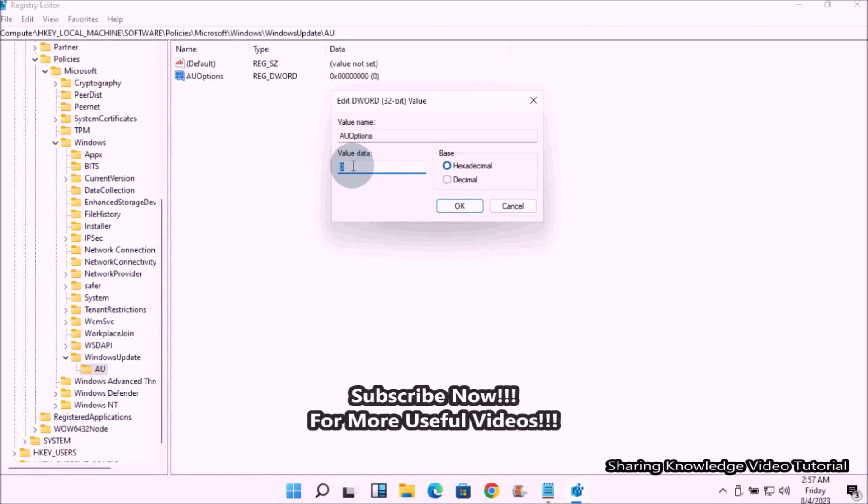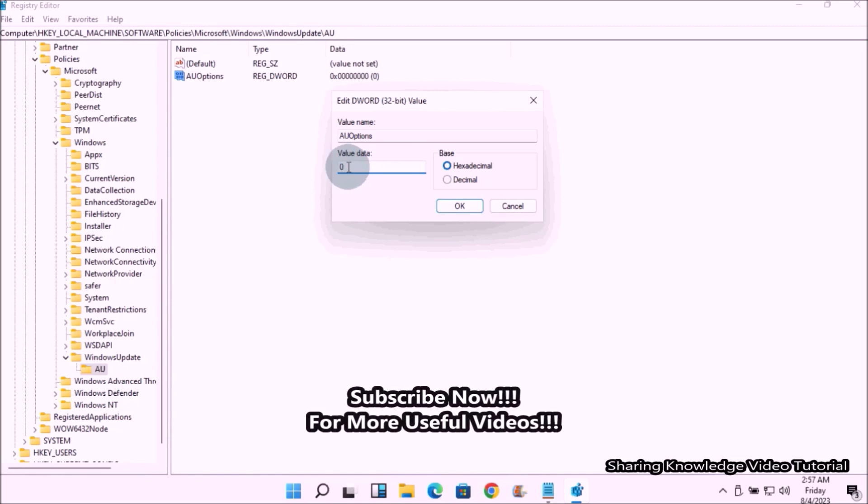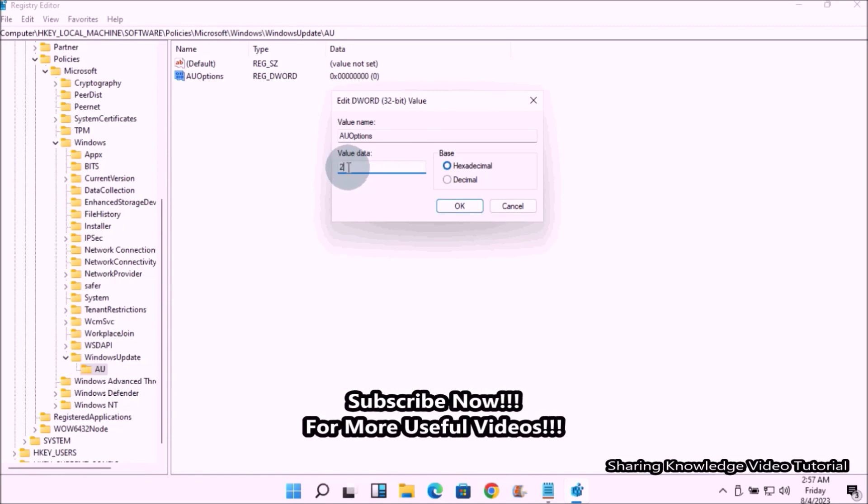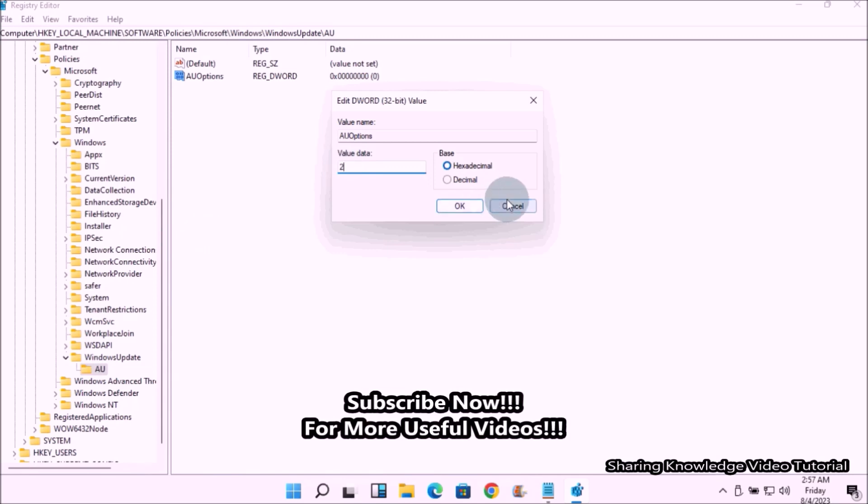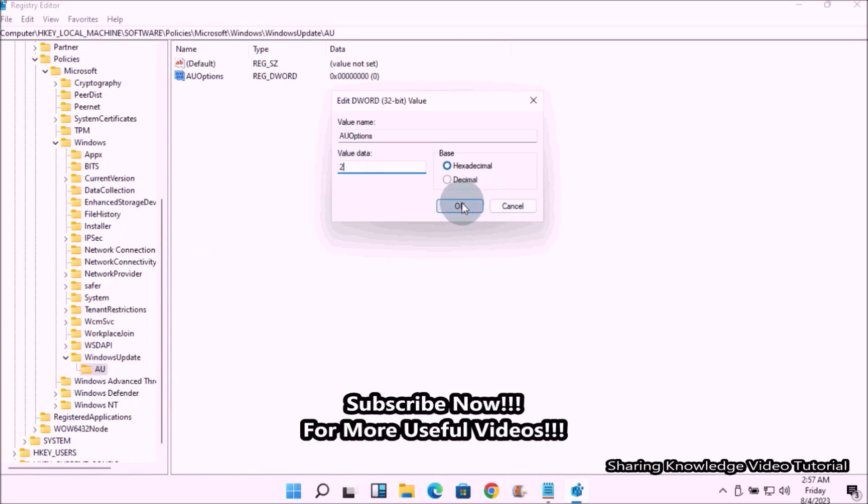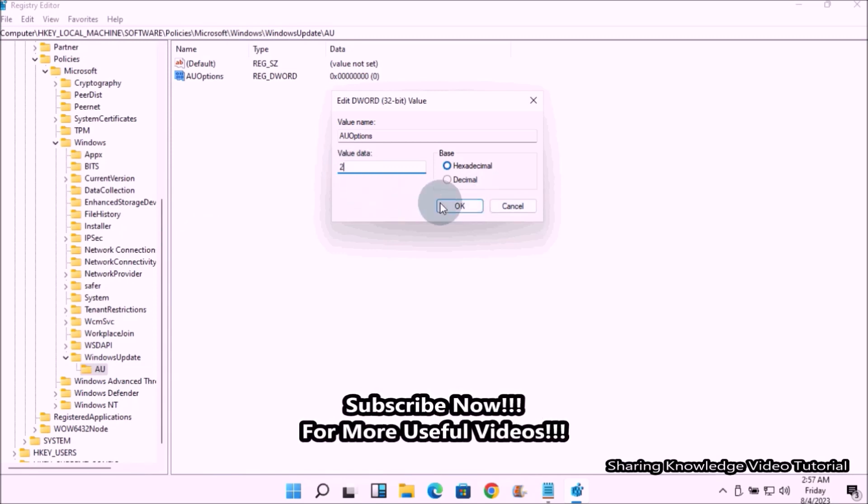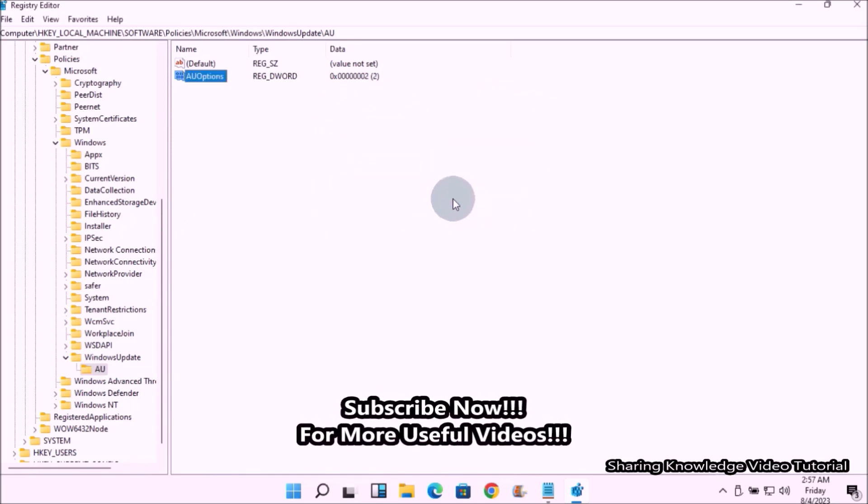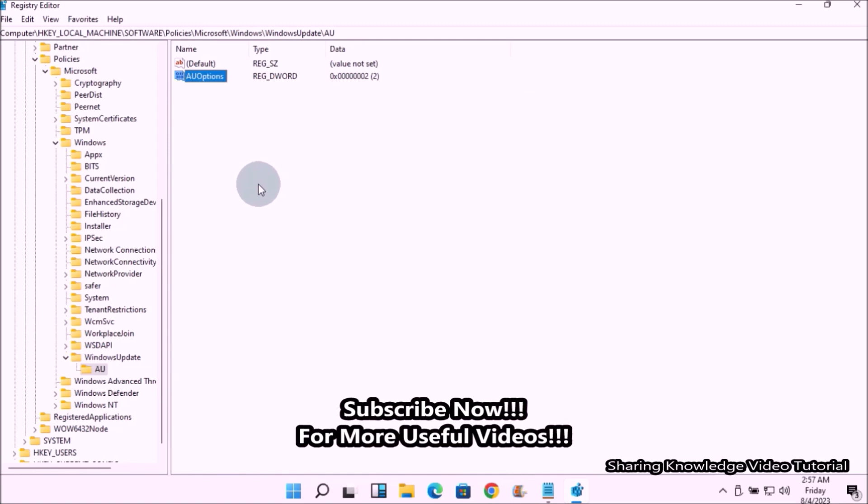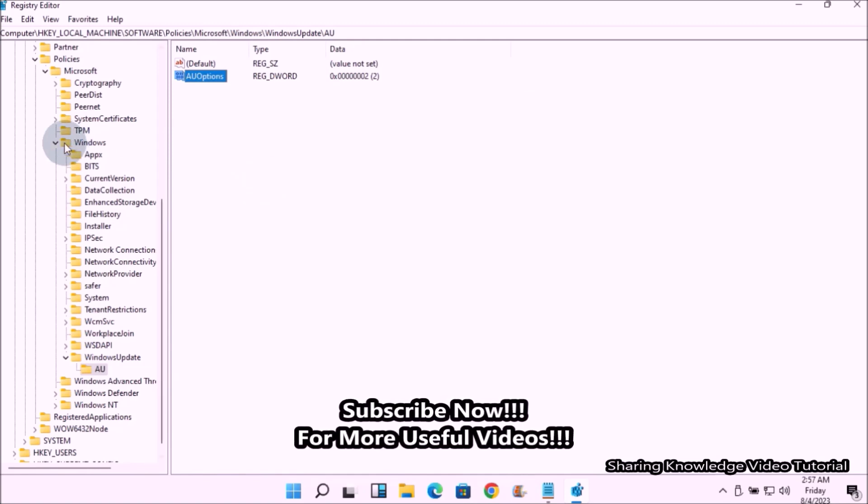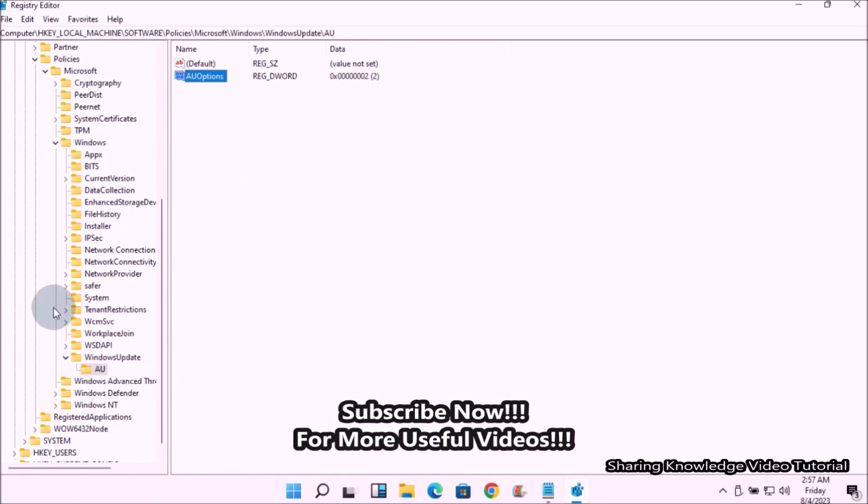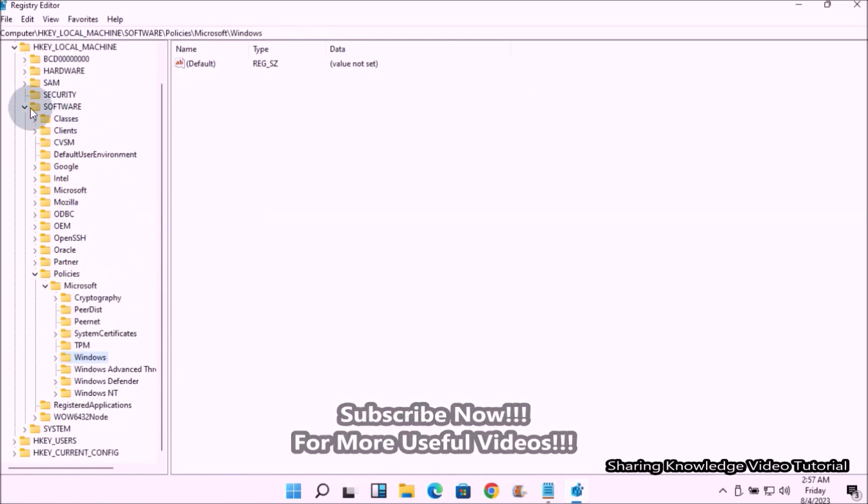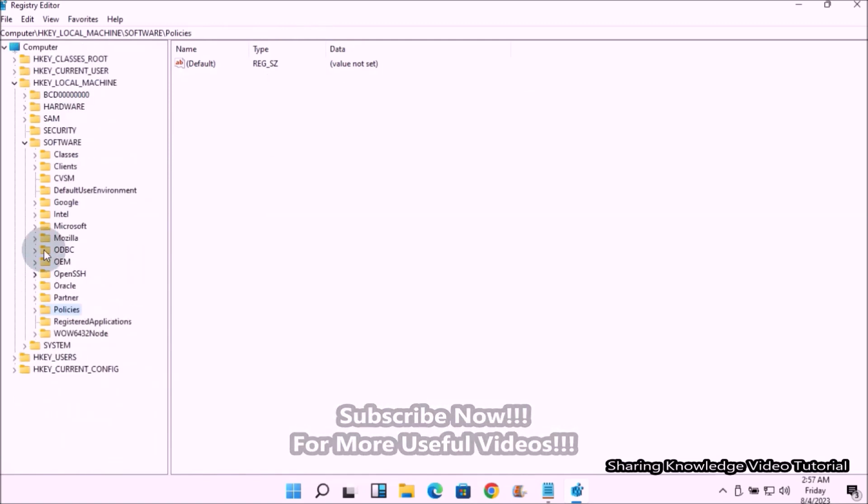Finally, close the Registry Editor. This method will notify you when updates are available for download and install. You can simply ignore or accept the alert to download and install updates as you wish.